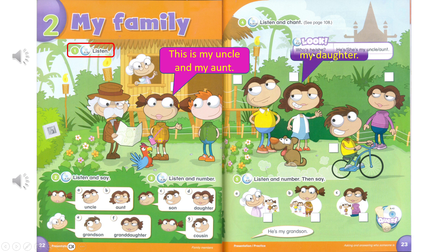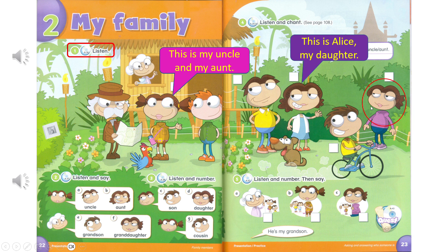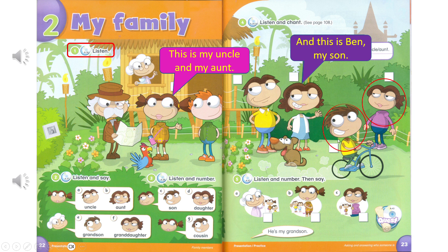This is Alice, my daughter. Daughter. And this is Ben, my son. Son.